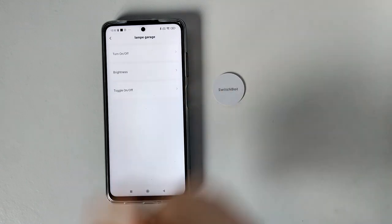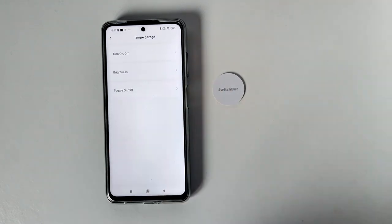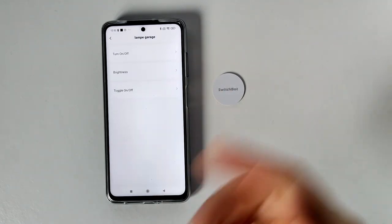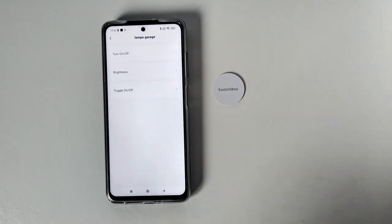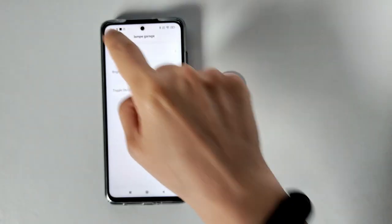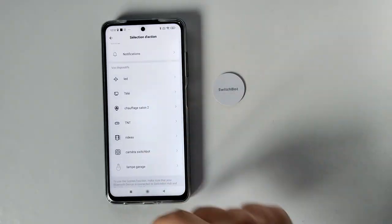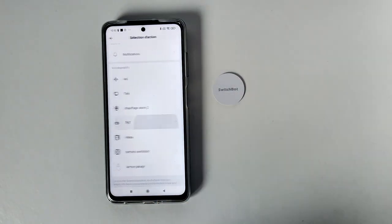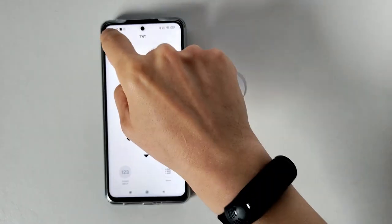Au niveau des ampoules, donc on peut créer une scène allumer et éteindre. On peut le faire directement sur l'ampoule. Mais ce qu'on peut faire, c'est, par exemple, je vais vous montrer.